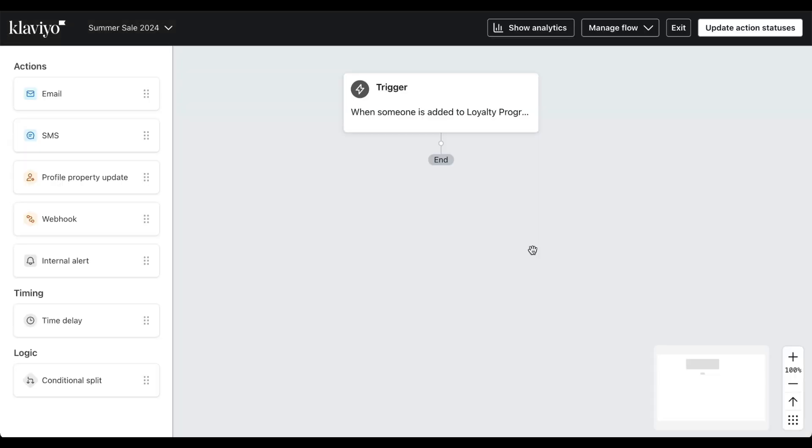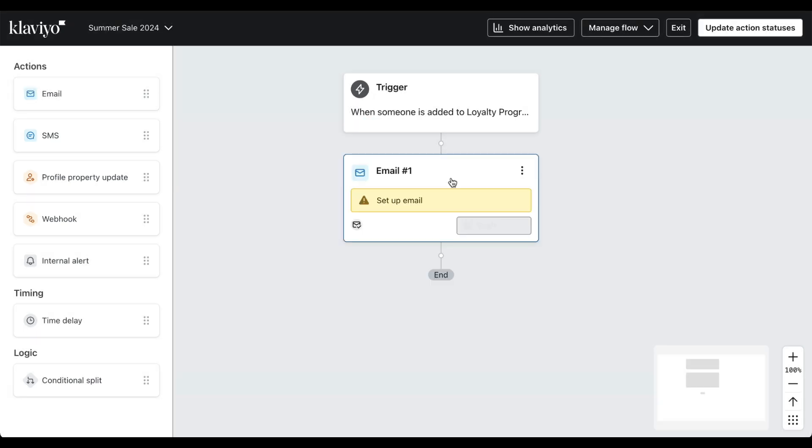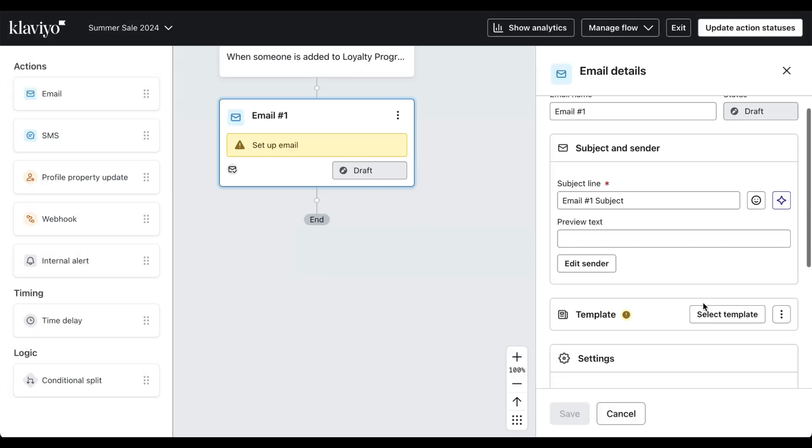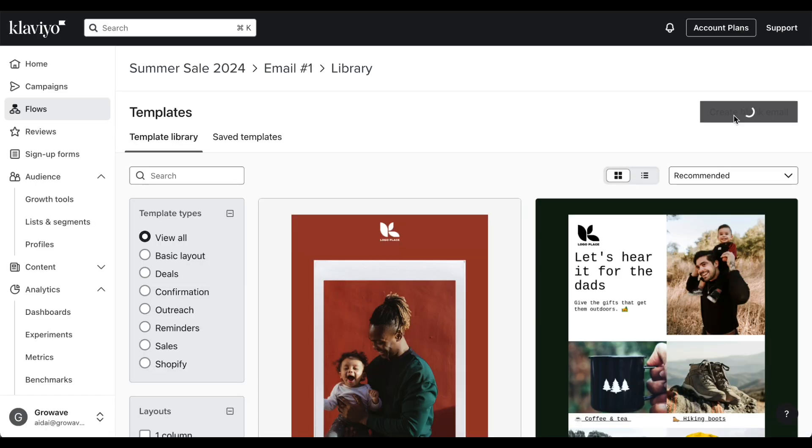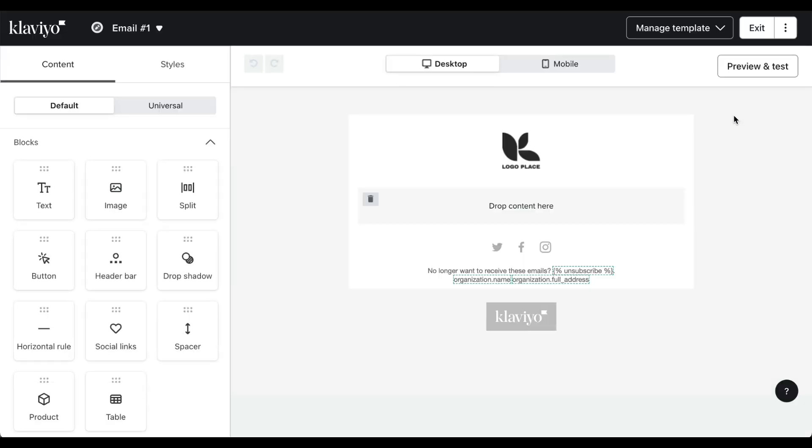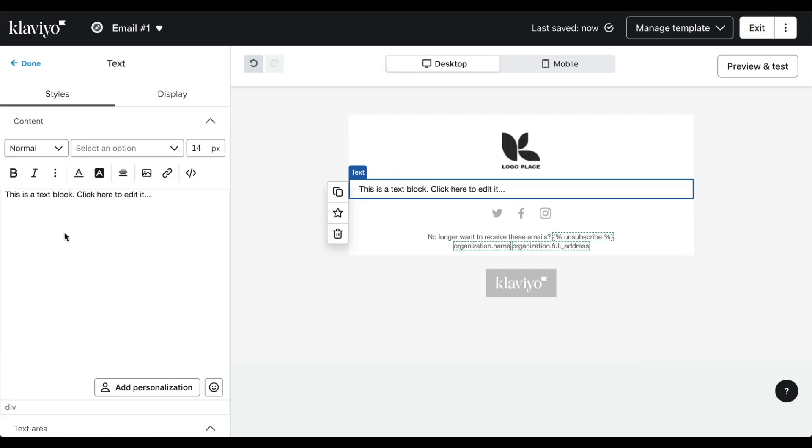From here we want to drag and drop an email, click on select template, create blank email, and then we can dynamically customize our email by dragging and dropping text blocks. For this example, we're creating a summer sale for loyalty members of 20%.